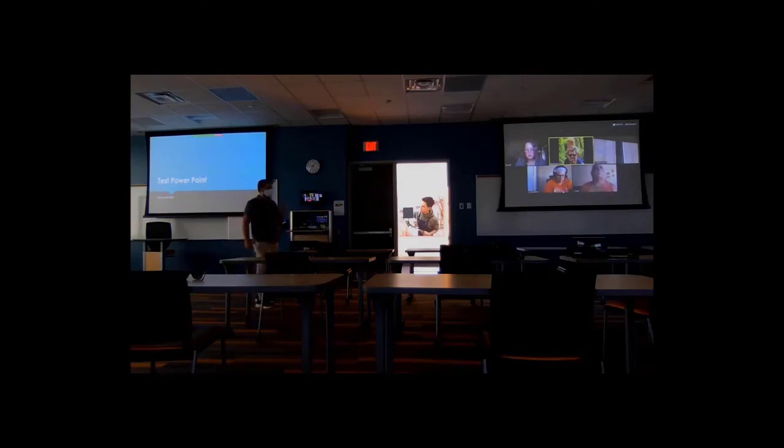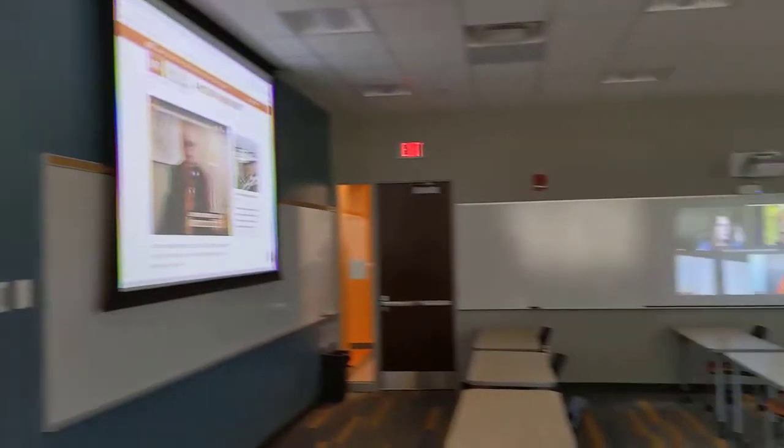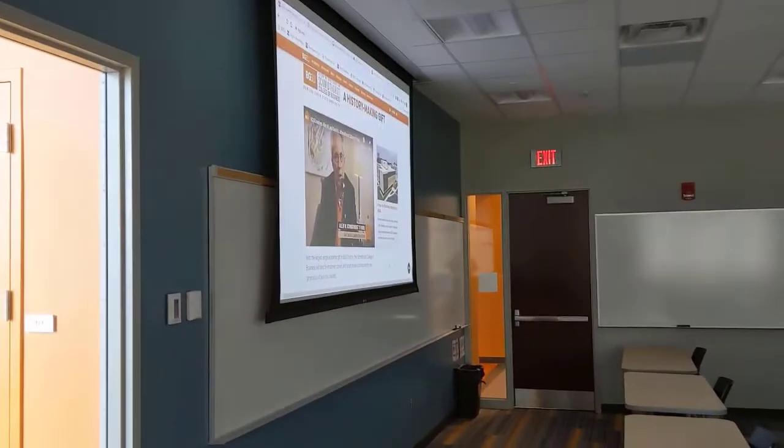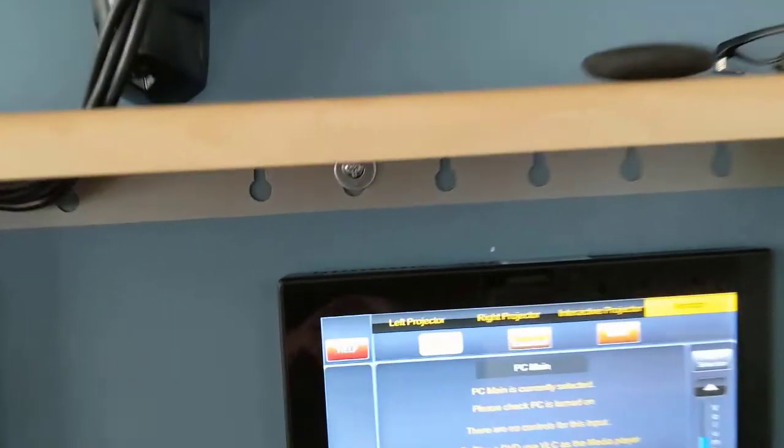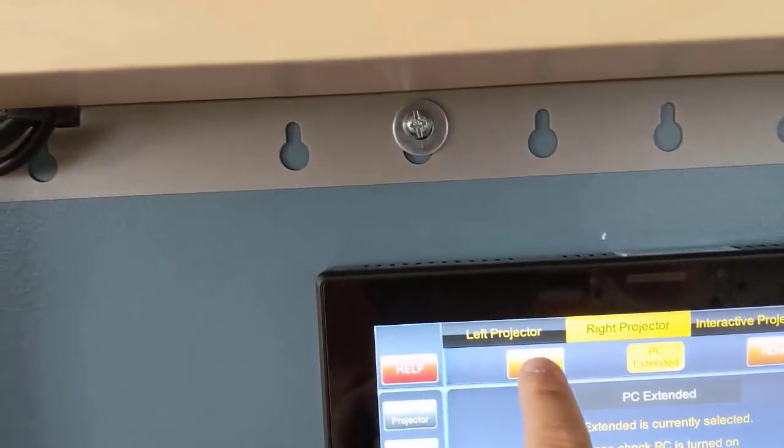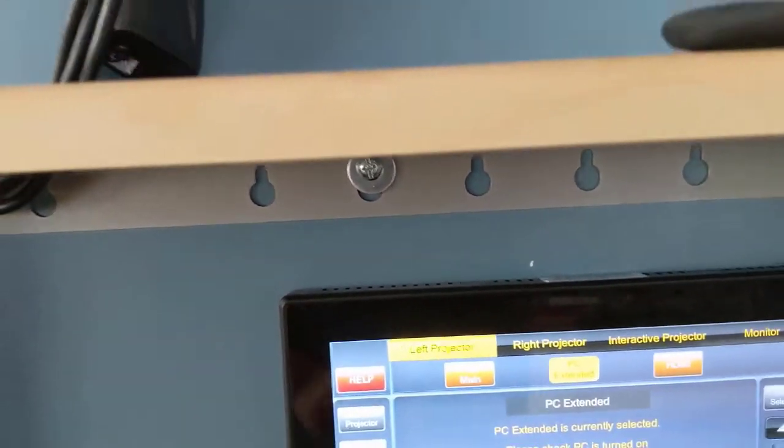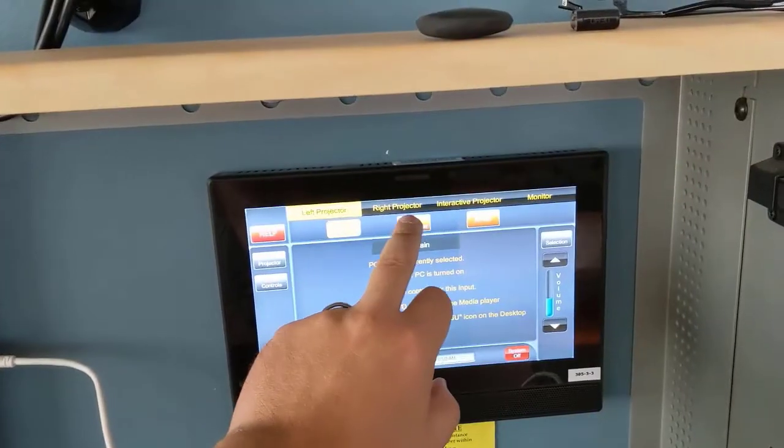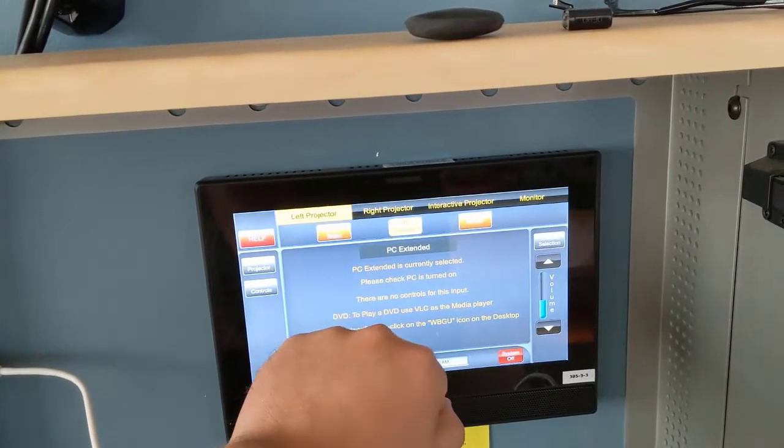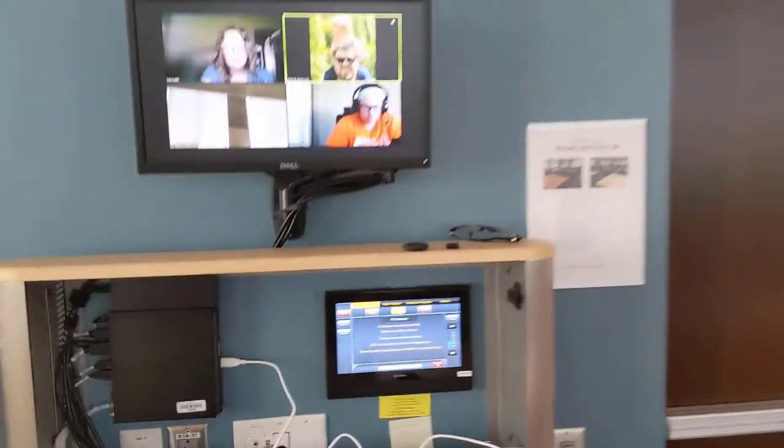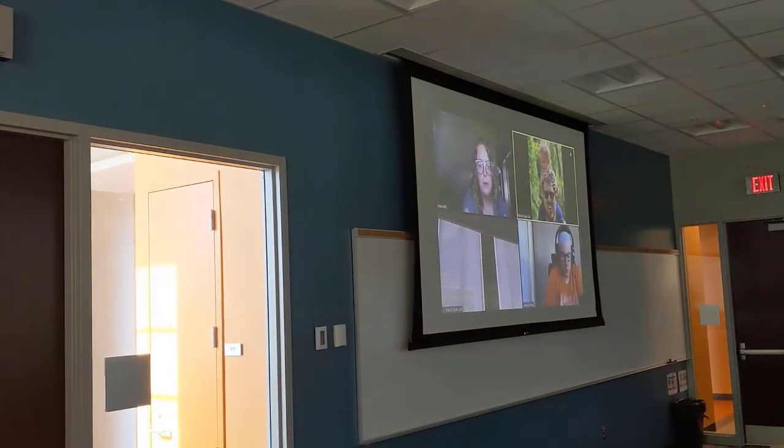You can easily change what is displayed on each projector or television in your classroom by using the touch panel to change a screen to PC Main for shared content or PC Extended for the gallery. As we move through the rest of this training, we will always refer to this as the default state and often ask you to start here before moving into more complex topics.